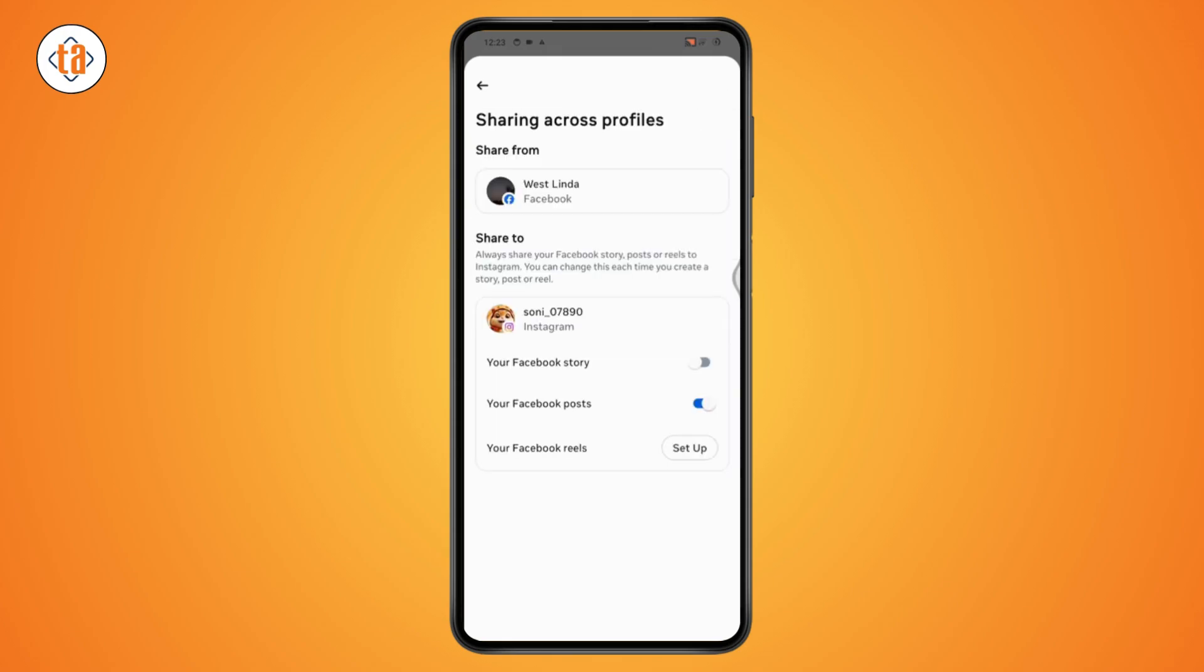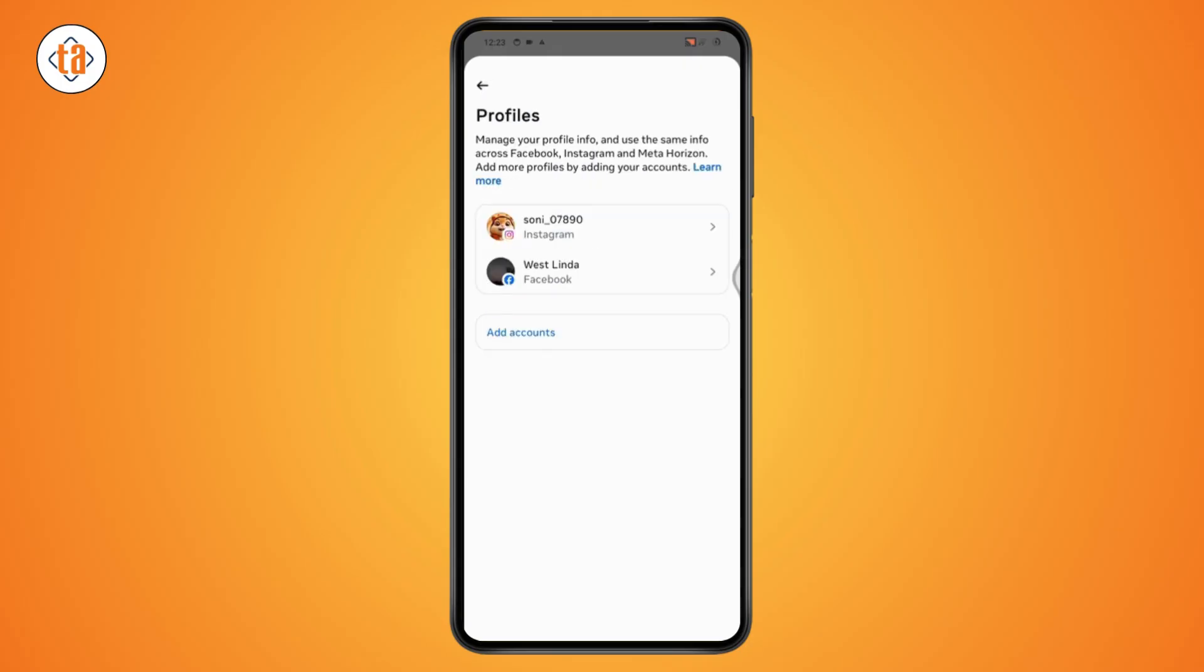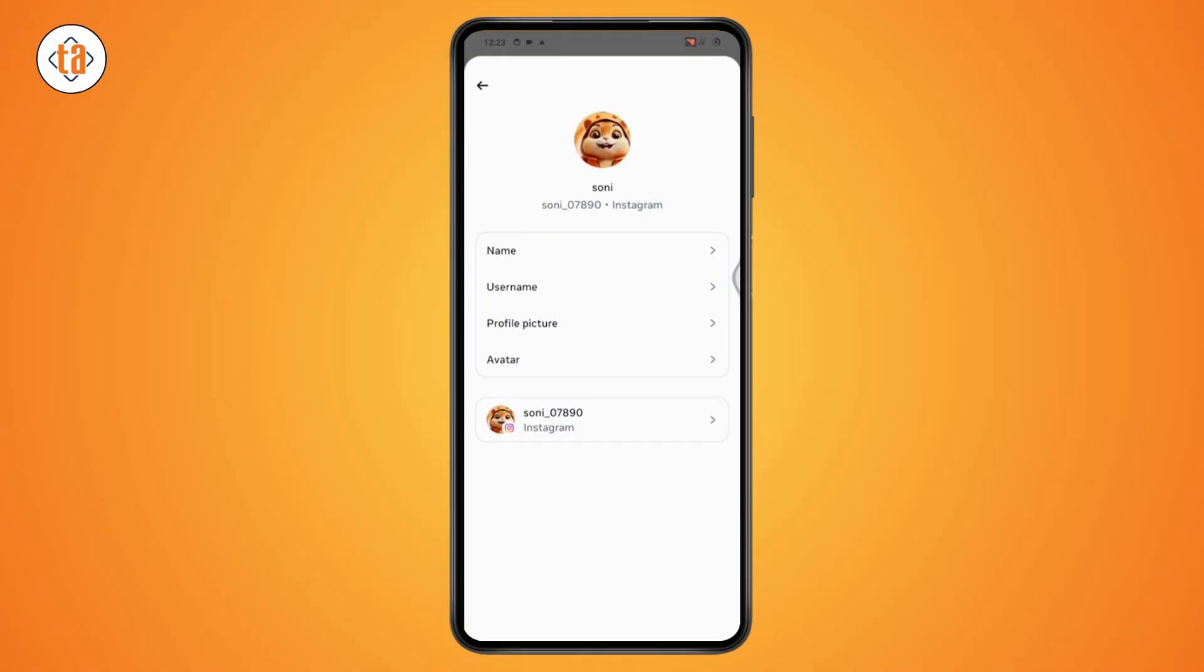From here, you need to go and turn off the options of profile picture or story or your post, something like that. You need to turn off all of the options and go back. Again tap on the Instagram and here also you need to go with the profile picture.